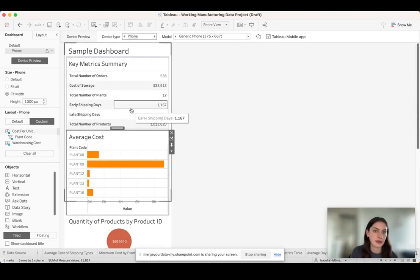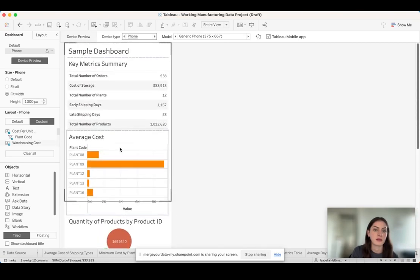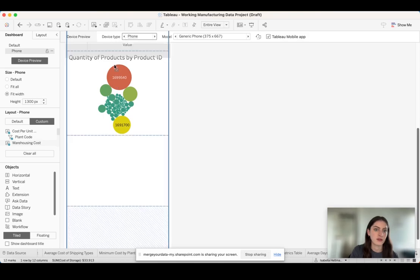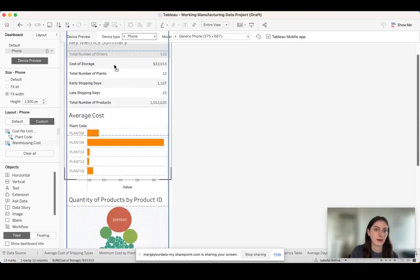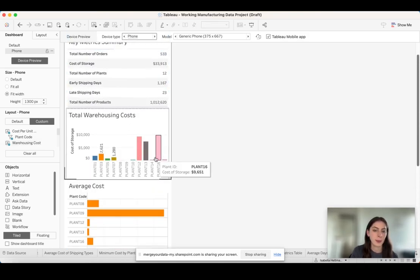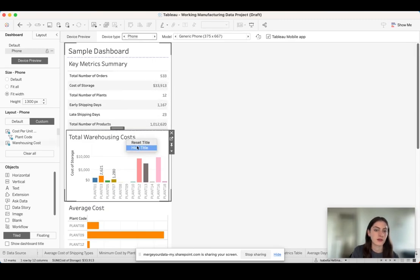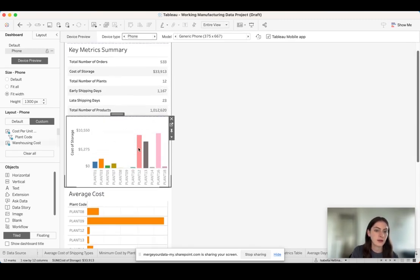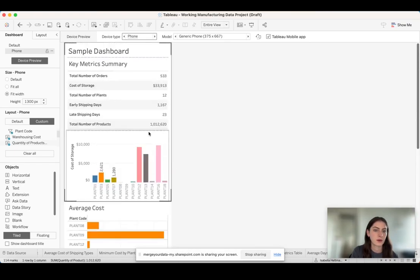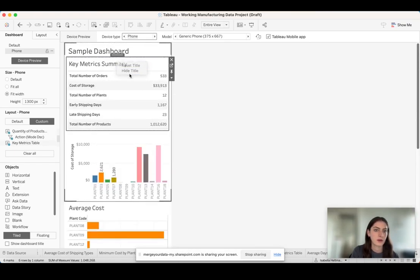Let's say I want, when someone pulls it up on their phone, I want them to see the key metric summary and I want them to see the total warehousing cost before the average cost. So what I can do is I can just drag this up here, put it here, and I can also hide some titles if I wanted to.